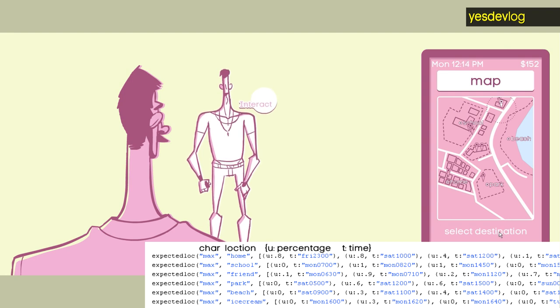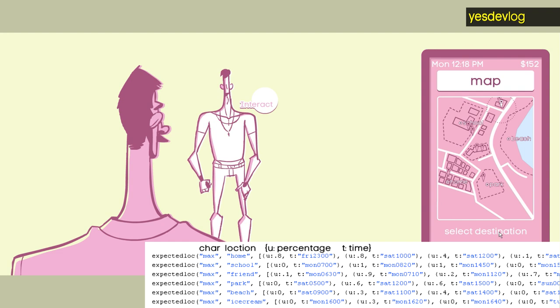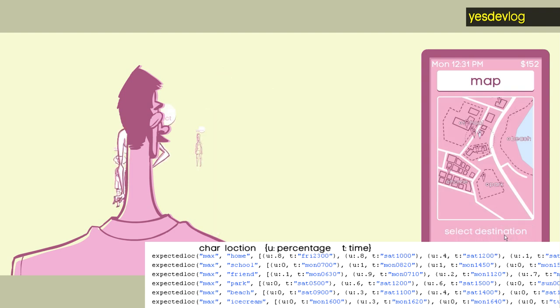For each character, I have a bunch of different positions that they want to go to, positions that they know about and want to be at at certain times in the week. And so I write down key points in the week where they really want to be at a place or don't want to be at a place. So like a percentage over the entire week.